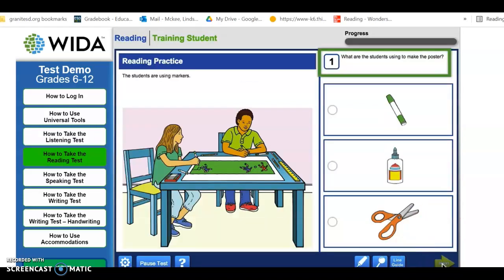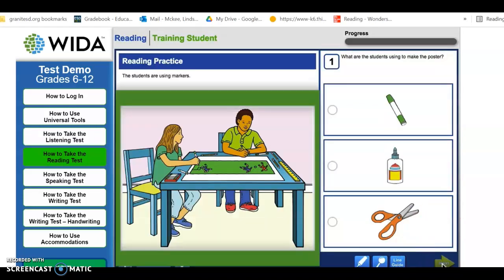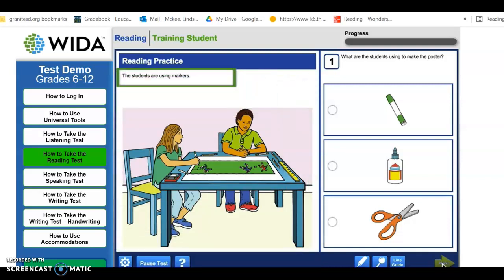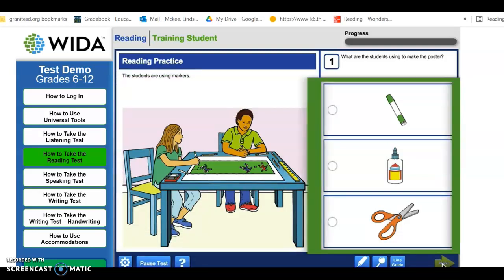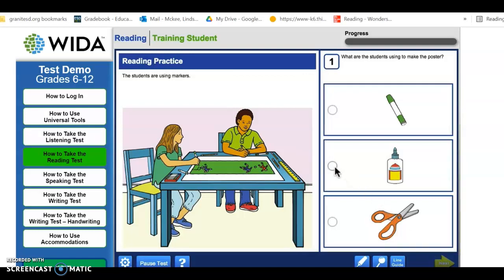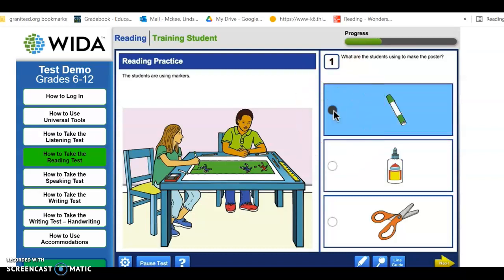Read the question. Look at the picture and read the words to find the answer. Look at the answer choices. Click on a circle to choose an answer. You can click on a different circle to change your answer.